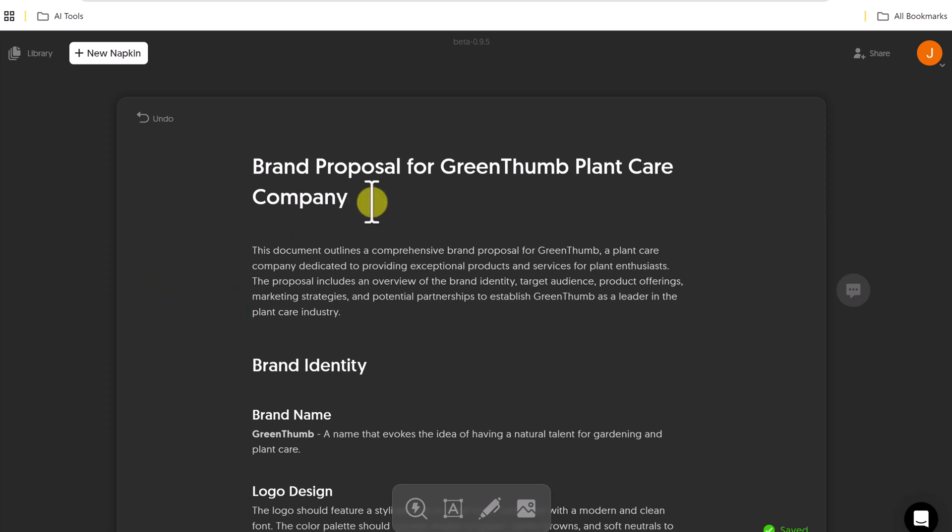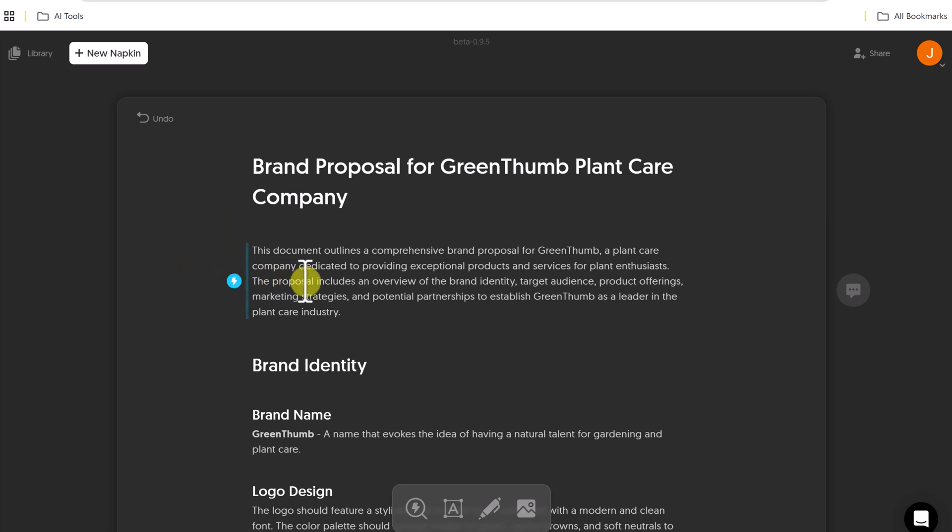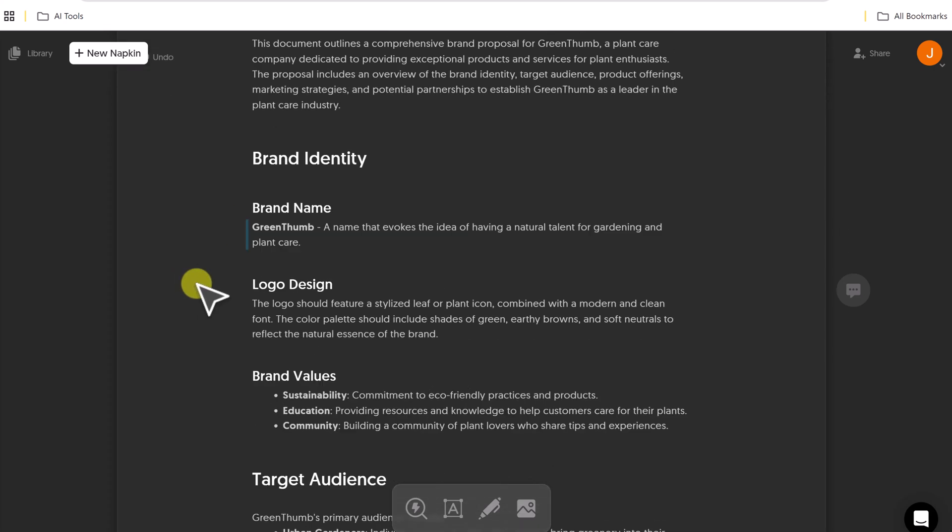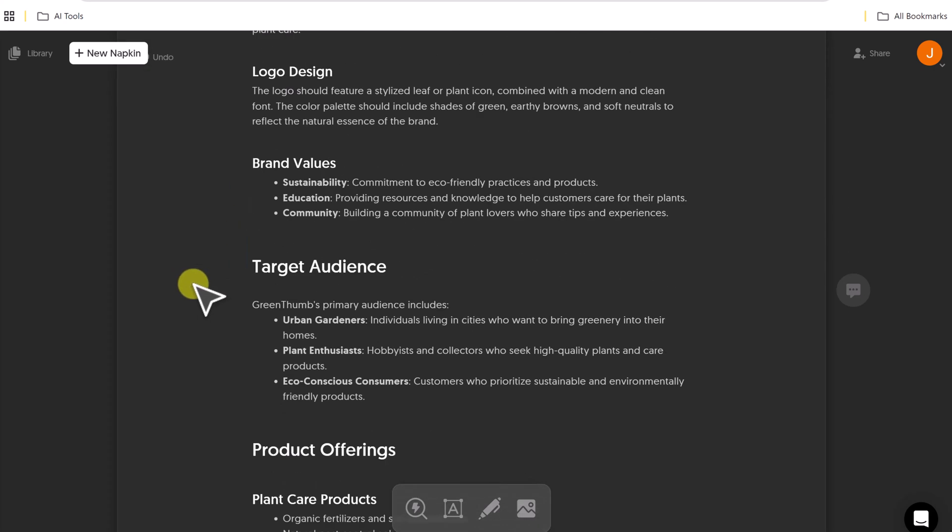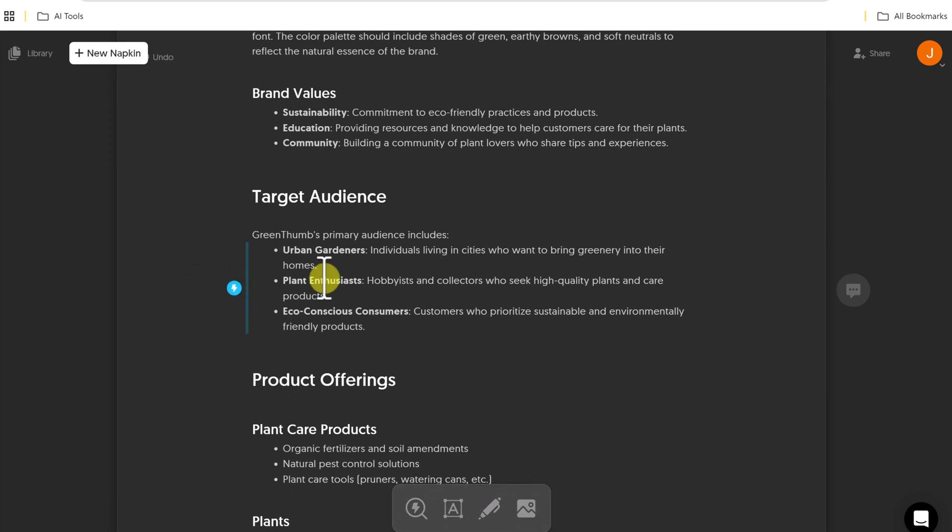Now the napkin AI here wrote me a brand proposal for Green Thumb Plant Care Company. At any point when I hover over a section,